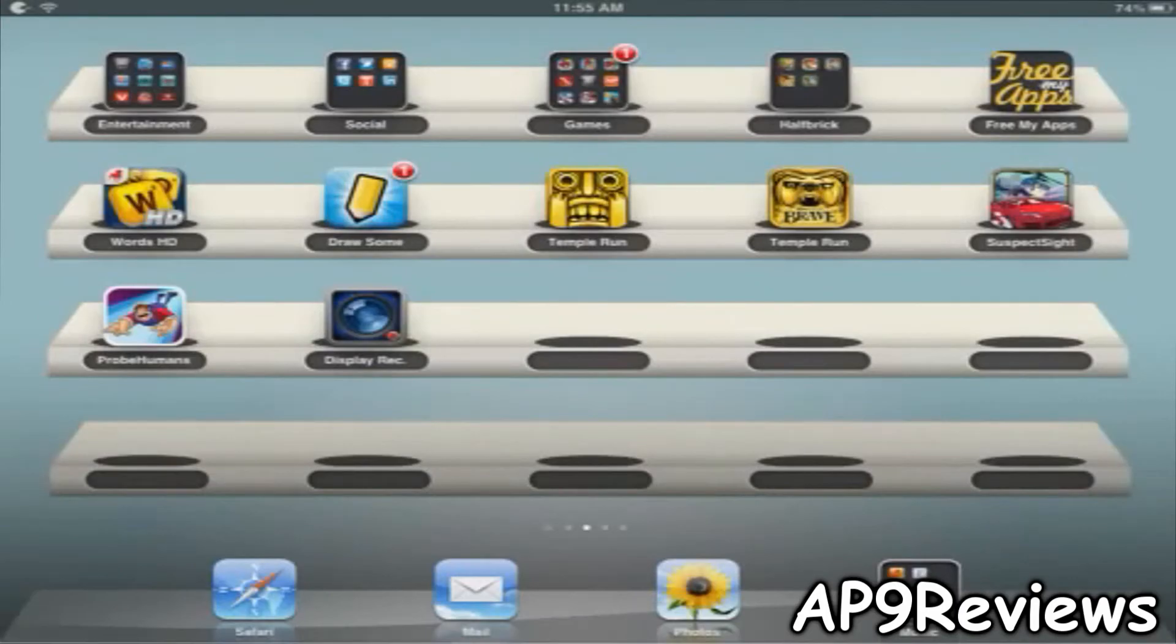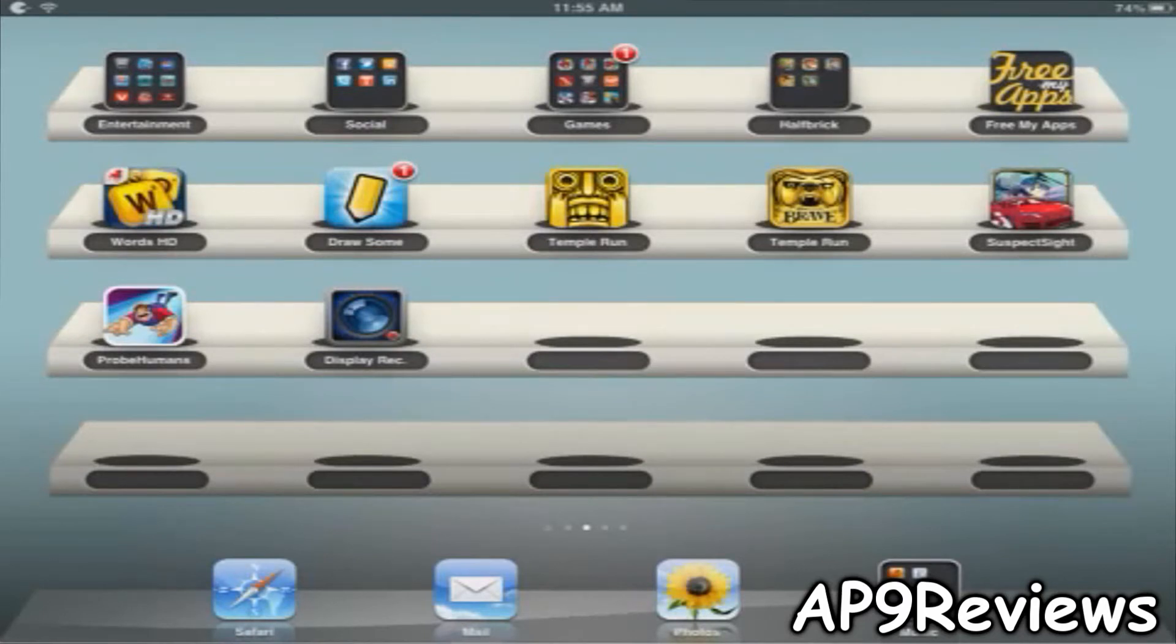What's up guys? Welcome to AP9 Reviews. Today I'm going to be showing you an app called Display Recorder. This app does exactly what you think it does.